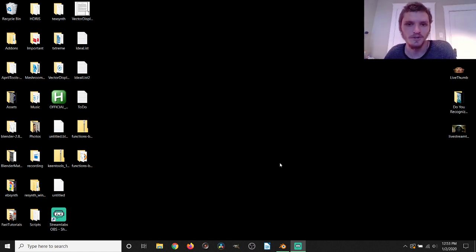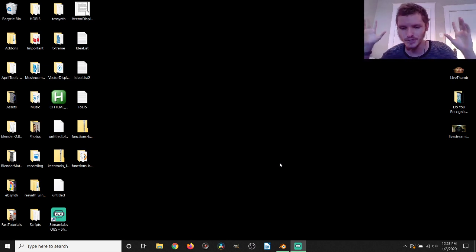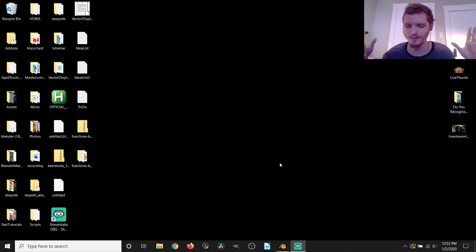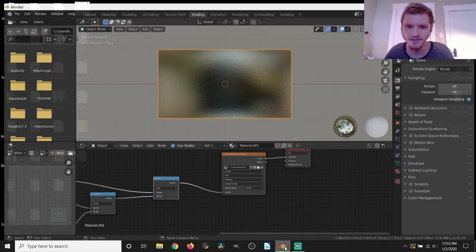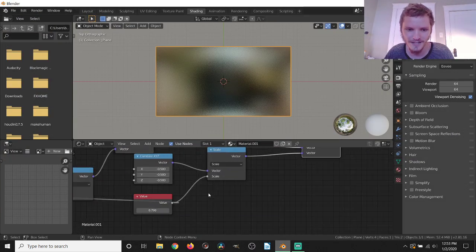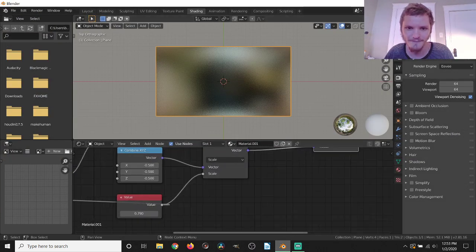Hey guys, welcome back to another Default Cube CG Matter tutorial. Today we're just going to be doing some procedural blurring, which is a very simple node setup that a lot of people use in Blender, but we're going to add some functionality to that. So in case you don't know what I'm talking about, we have an image here which is blurred.